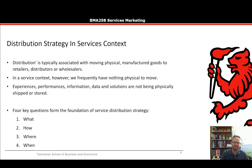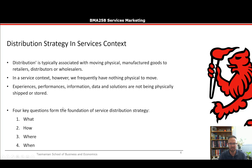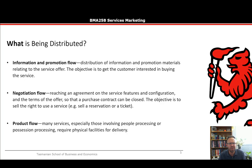When we develop our distribution strategy, there are four key questions that form its foundation: what, how, where, and when. We'll look at how we'd answer those four questions in developing our distribution strategy.